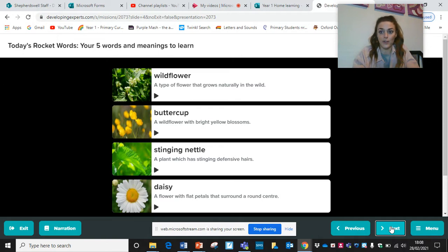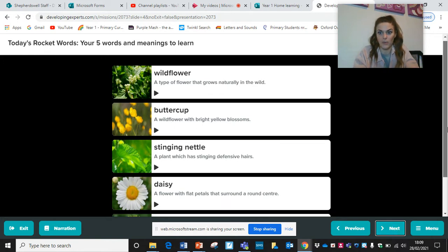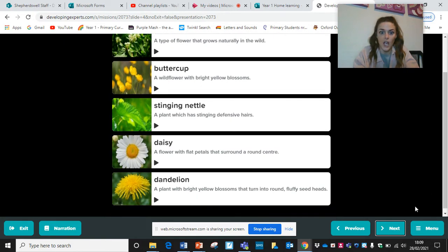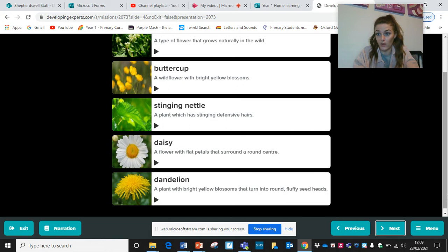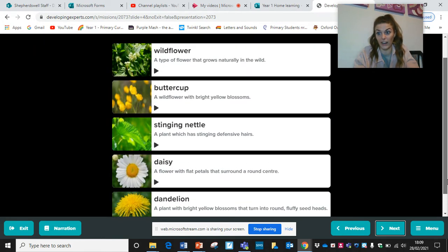Coming back to your rocket words: a wildflower is a type of flower that grows naturally in the wild. A buttercup is a wildflower with bright yellow blossoms. A stinging nettle is a plant which has stinging defensive hairs — if you've ever been stung by one, they really do hurt. A daisy is a flower with flat petals that surround a round centre. And a dandelion is a plant with bright yellow blossoms that turn into round fluffy seed heads. These are very common plants that you will probably recognise.